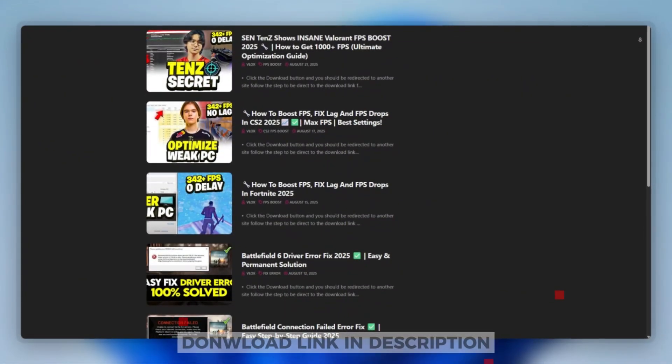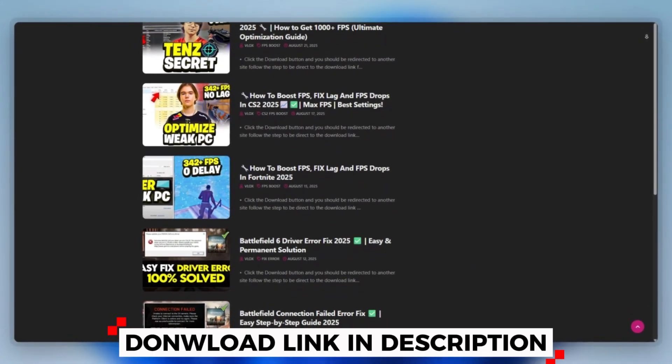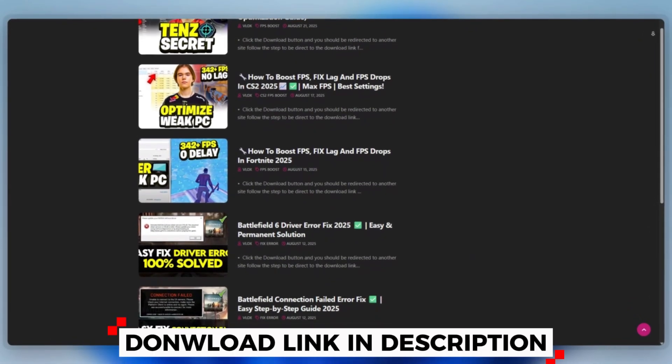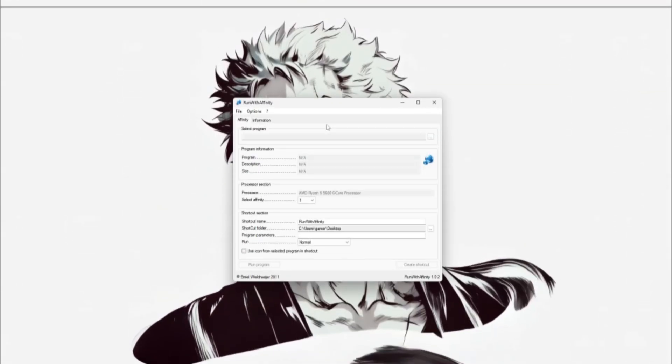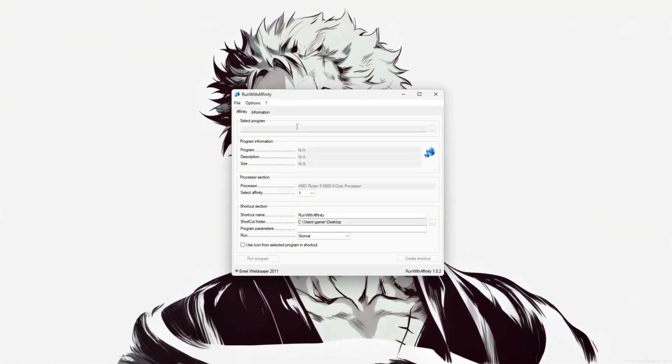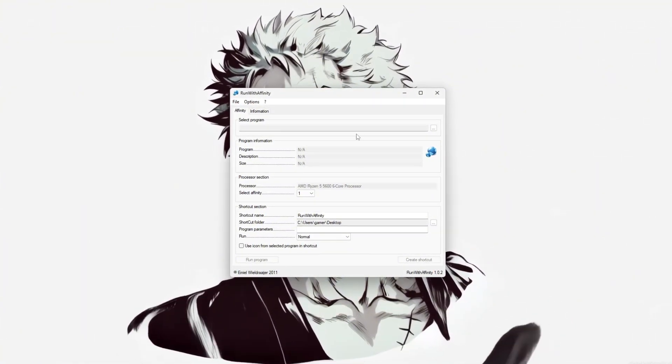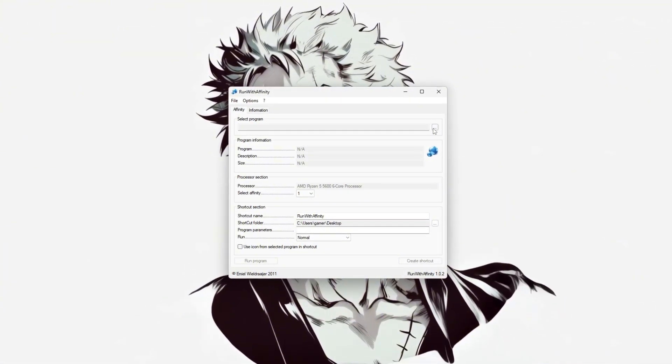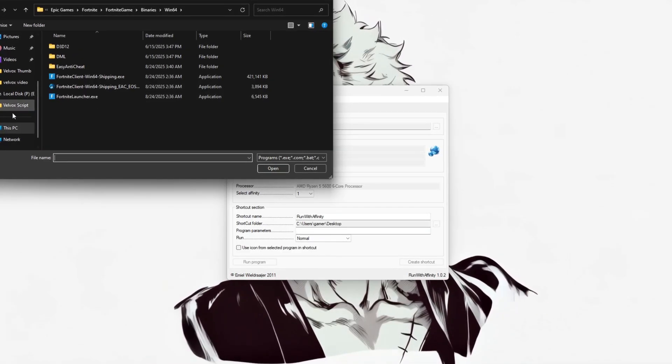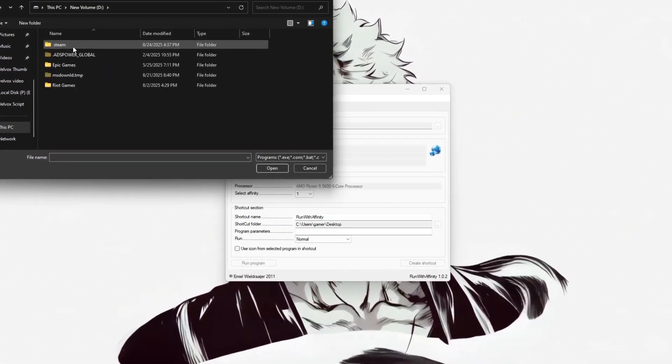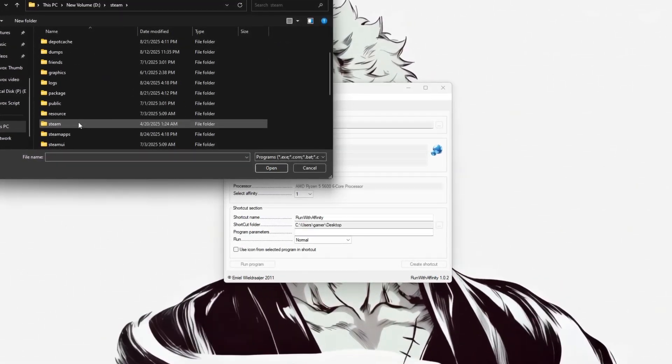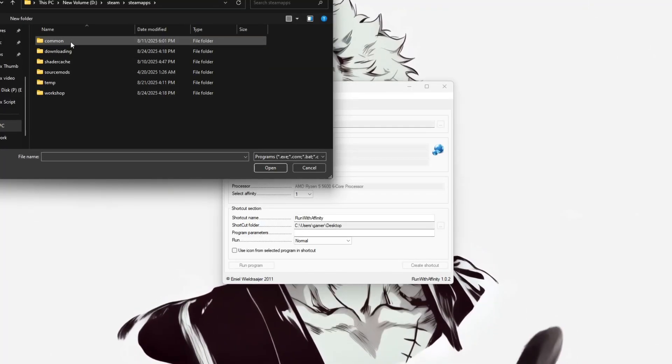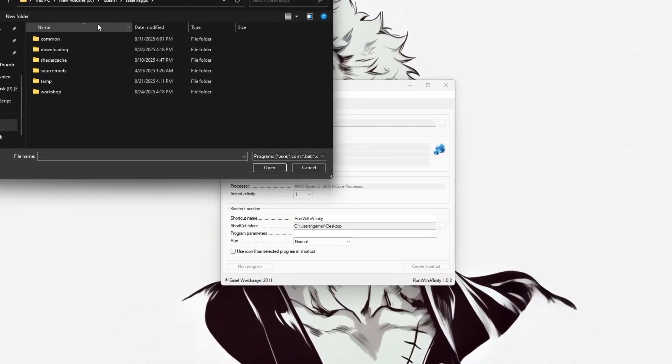You can download this tool quickly from the website link provided in the description and start optimizing your PC right away. Using Run With Affinity, start by launching the application and opening the main interface. First, click the button next to select program, then navigate to your CS2 installation folder, usually located at Steam, Steamapps, Common,